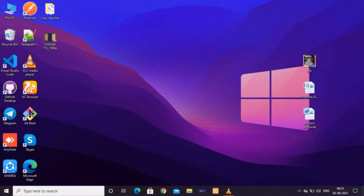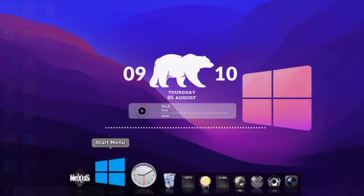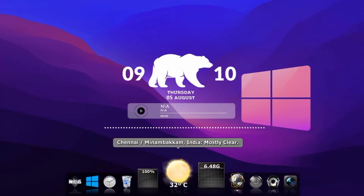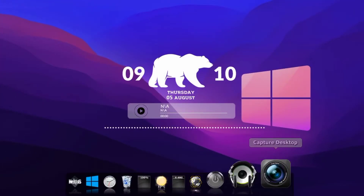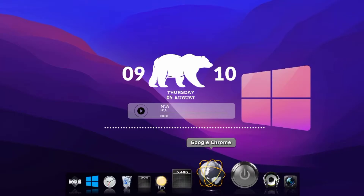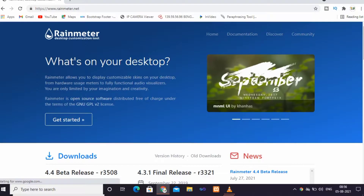Hi guys, welcome to Techplus Thammu. So, what are we going to talk about today? We are going to talk about the simple Windows desktop. We are going to talk about how to customize it, and we are going to talk about Rainmeter.